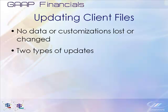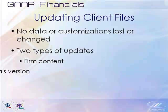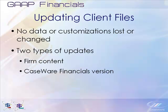There are two types of updates your firm may provide: firm content updates and Caseware Financials version updates. Content updates mean the firm has modified or created new content in the libraries which you can now add to client files.